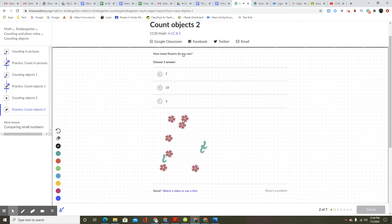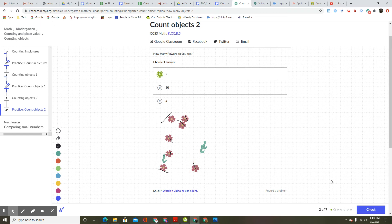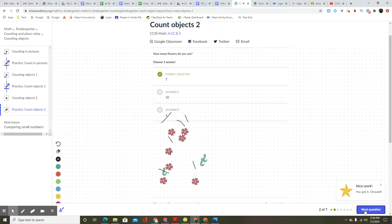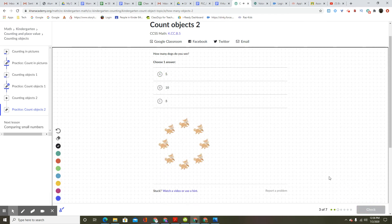How many flowers do you see? Choose one answer. One, two, three, four, five, six, seven, eight. Seven. Nice work. You got it. Onward.